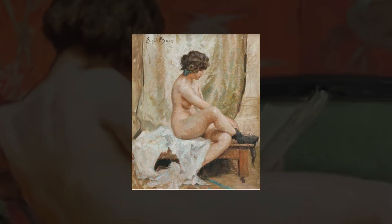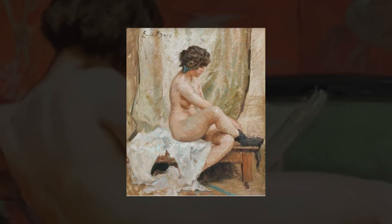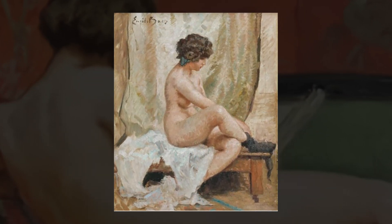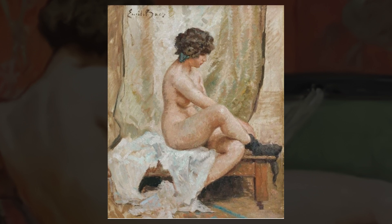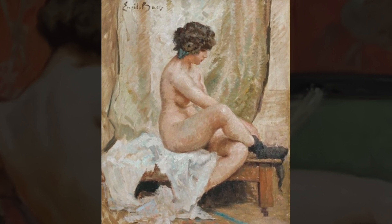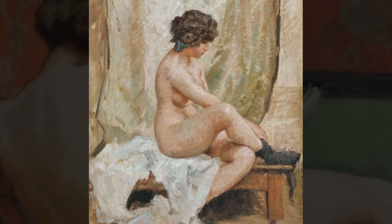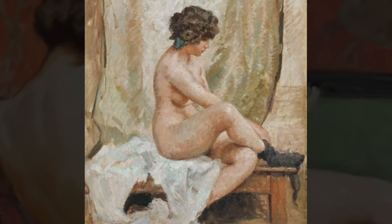Welcome to Art Explained, the home of art, art history, stories, and art education for all who are interested.